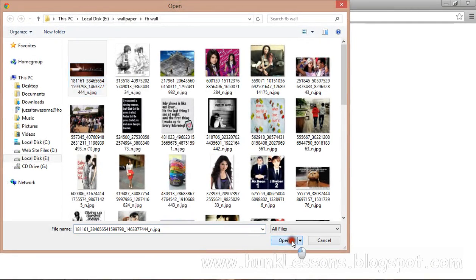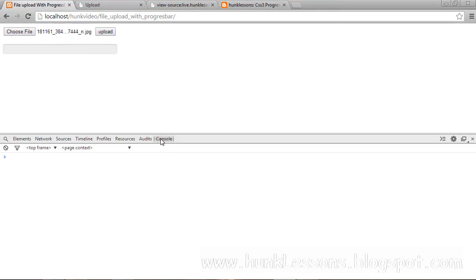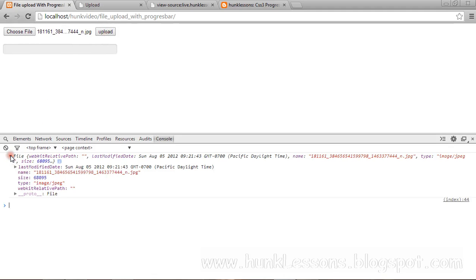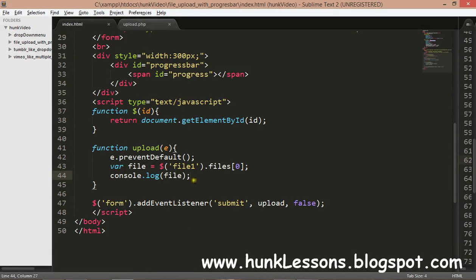Opening the console with Shift+Ctrl+I on PC, it returns the file array with all the information about the file. The file name is '1811...' something, it has a size of 68 kilobytes, and its type is JPEG image. It gives all the details of the selected file.